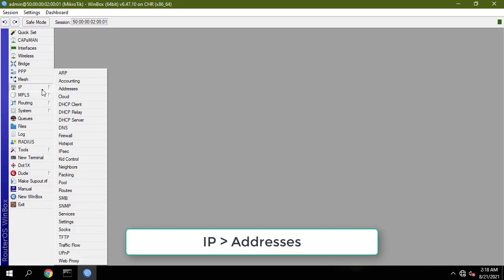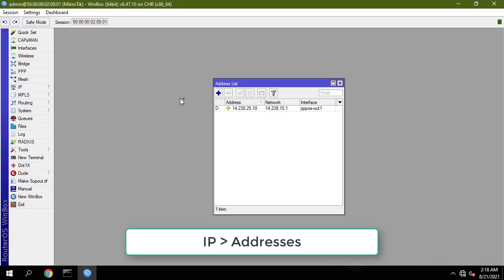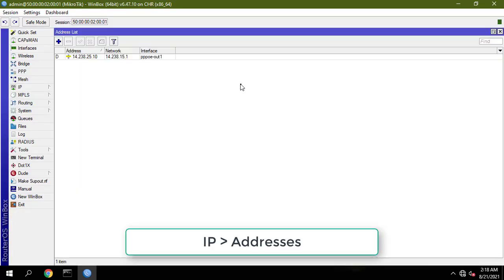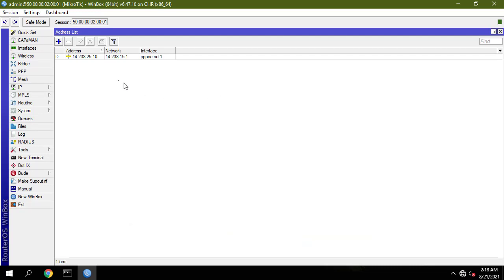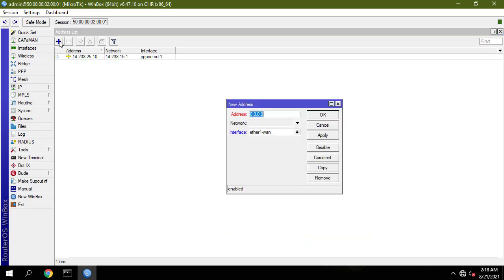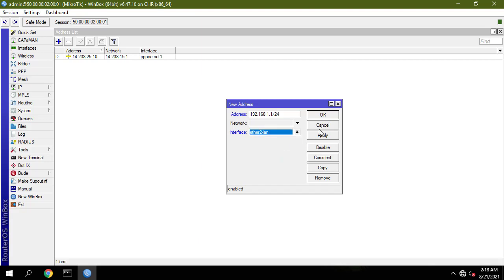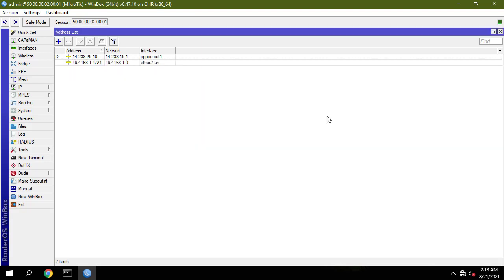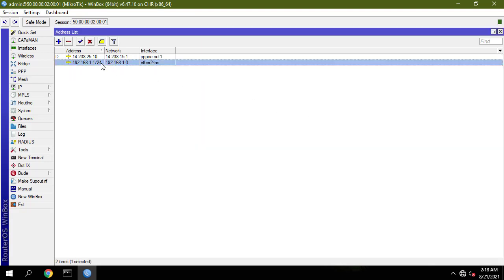We will now assign the LAN gateway IP. Click on the plus sign and put your LAN gateway IP in the address input field: 192.168.1.1/24. Choose your LAN interface from the interface drop-down menu.